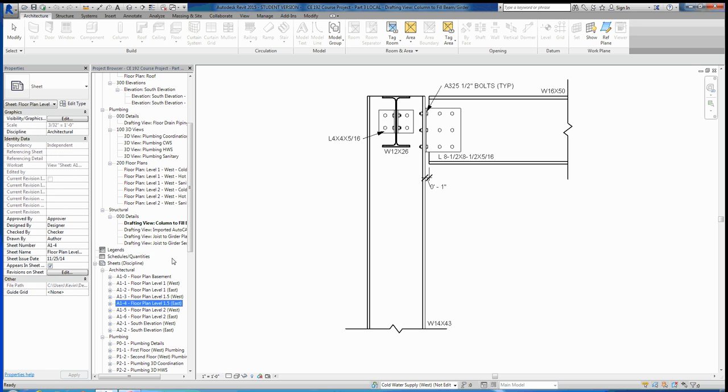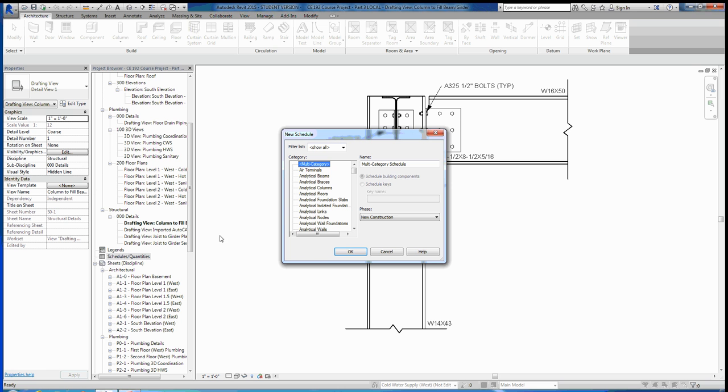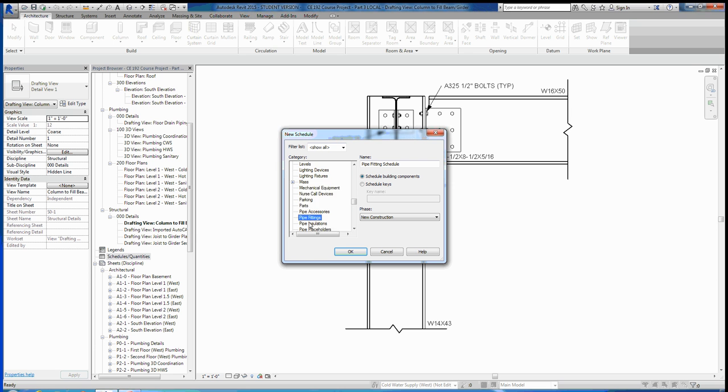Open your project browser and go to schedules here. If we right-click schedules, we can go to that first option to make a new schedule or quantity. You can see you have a whole bunch of different categories that Revit will allow you to select from. We want to scroll down and I'm going to do a pipe schedule right now, so I'm going to go to pipes.